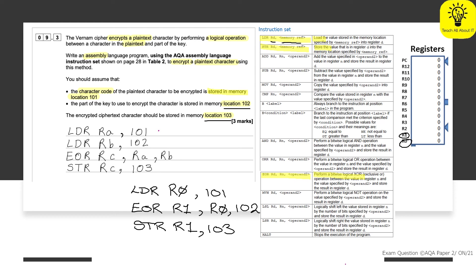And then we're going to place it into the location specified, which is 103. So we have an LDR, an EXOR, and a STOR. We are using our temporary registers as you see them on the Peter Higginson website. And then we're also using direct addressing. And that's how we're going to get our three marks.